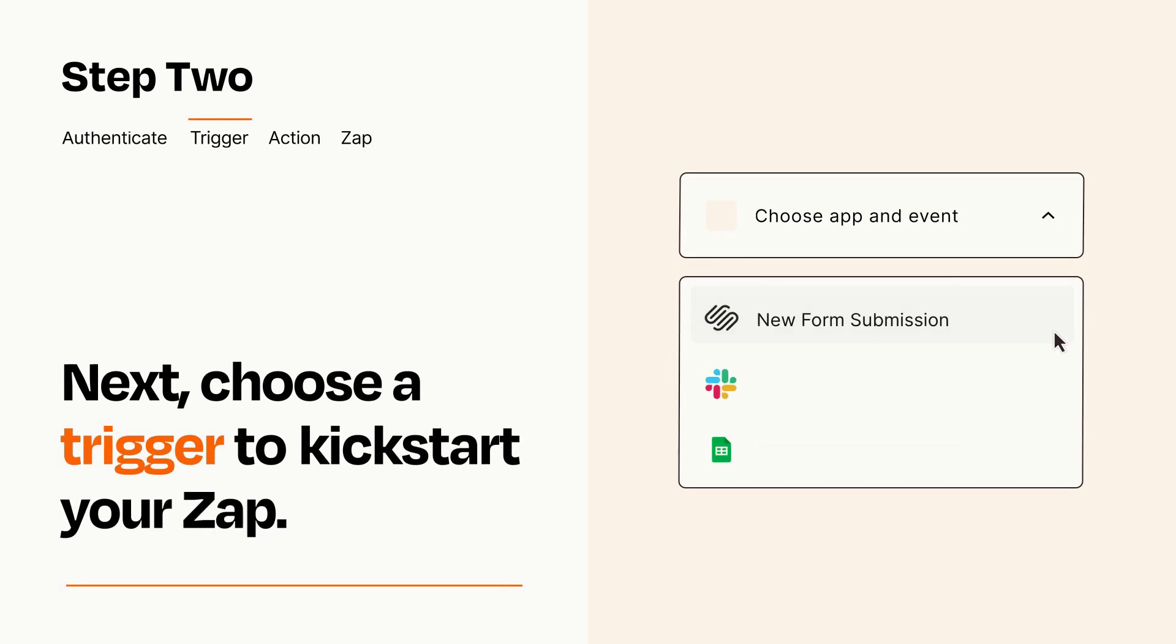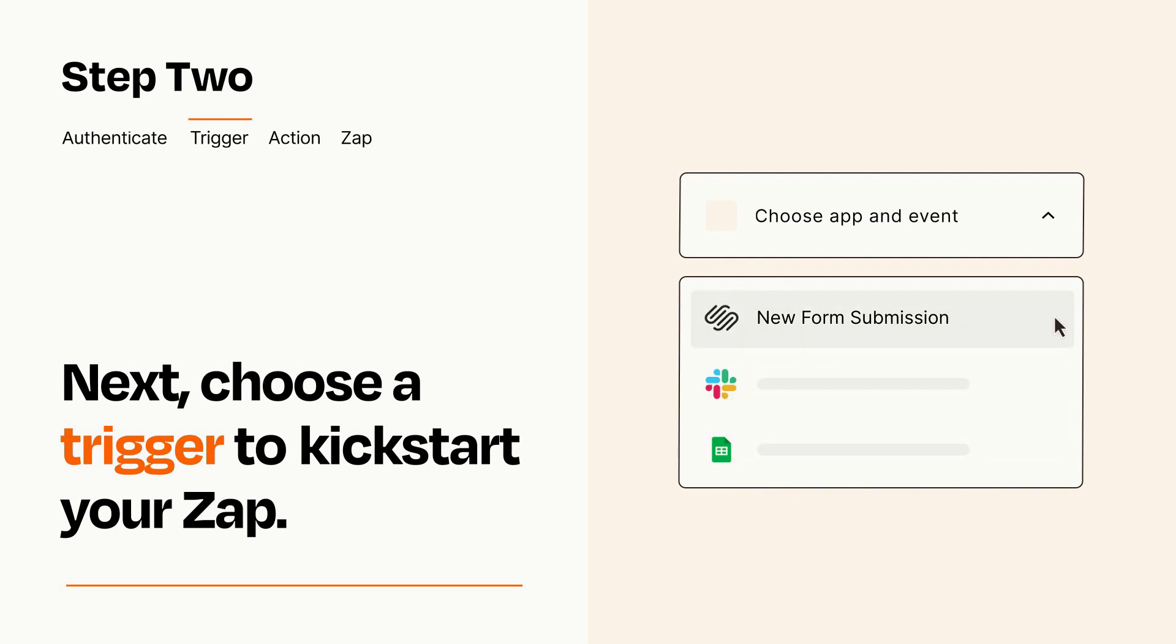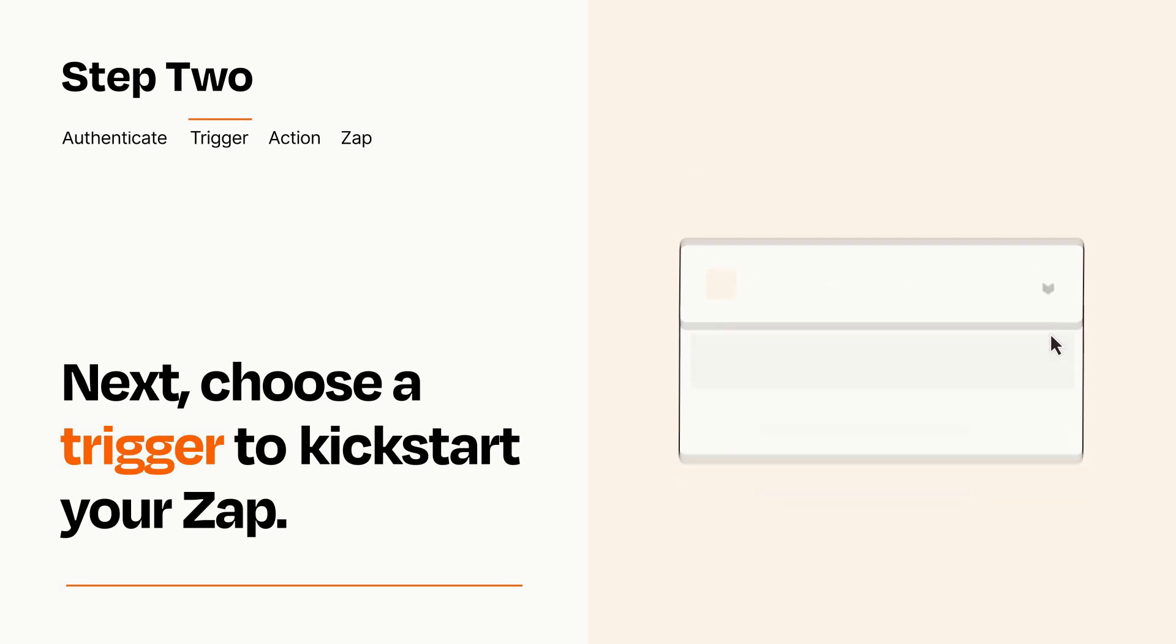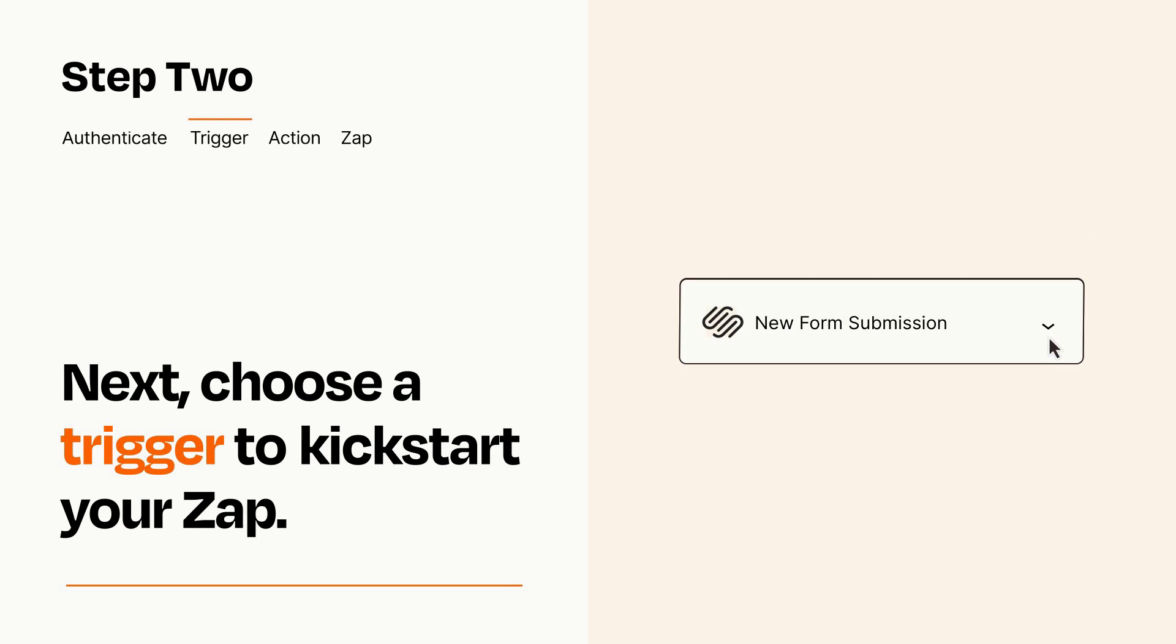Now let's set up your trigger, which is the event that starts your Zap. Pick the trigger event that you want from the list. When you set up this step, your Zap will pull in test data from your trigger app that you'll see later when setting up your action app.